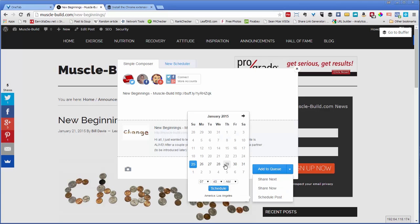You can pick any day you choose, as long as it's not in the past. Any time you choose, as long as it's not in the past. You can choose AM or PM, obviously. And then you click Schedule. It's just that easy.